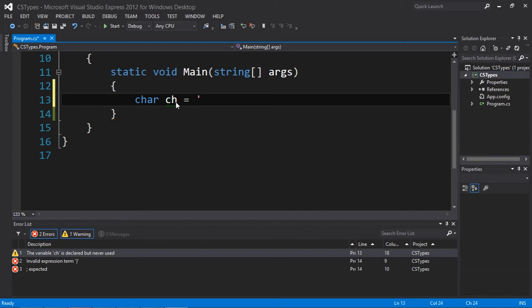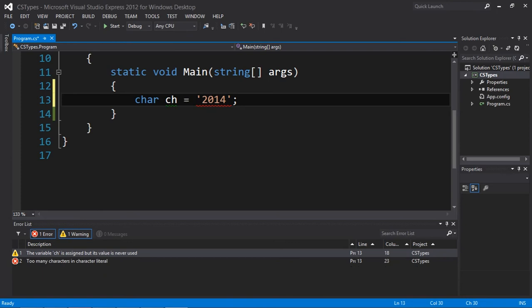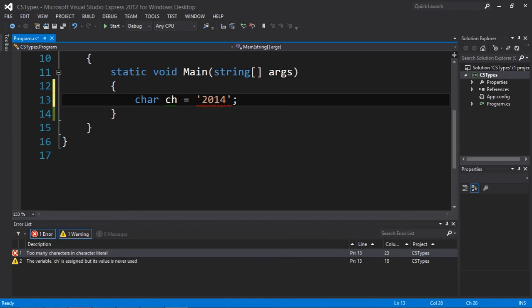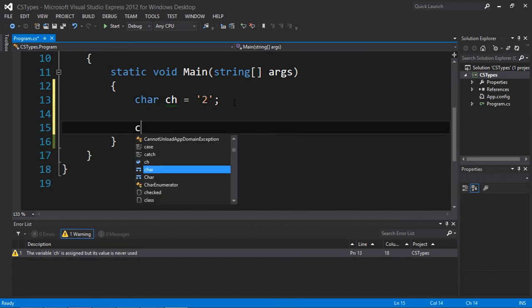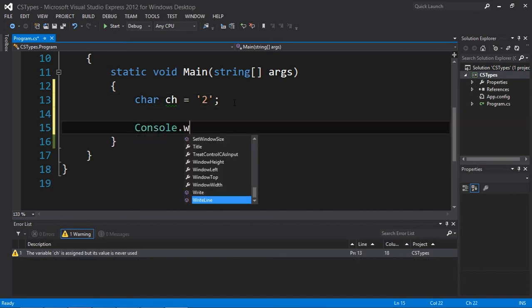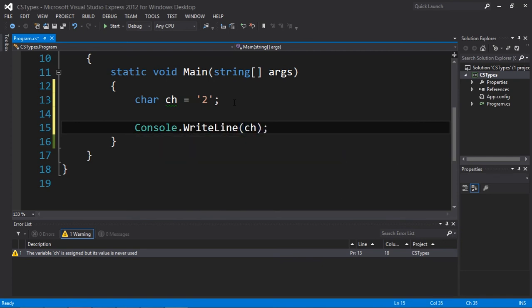I can only store one character at a time. For example, I cannot store 2014, or actually this is not a char. This is a string. There is more than one char. I can store two without a problem, and I'm going to print this char on the screen.